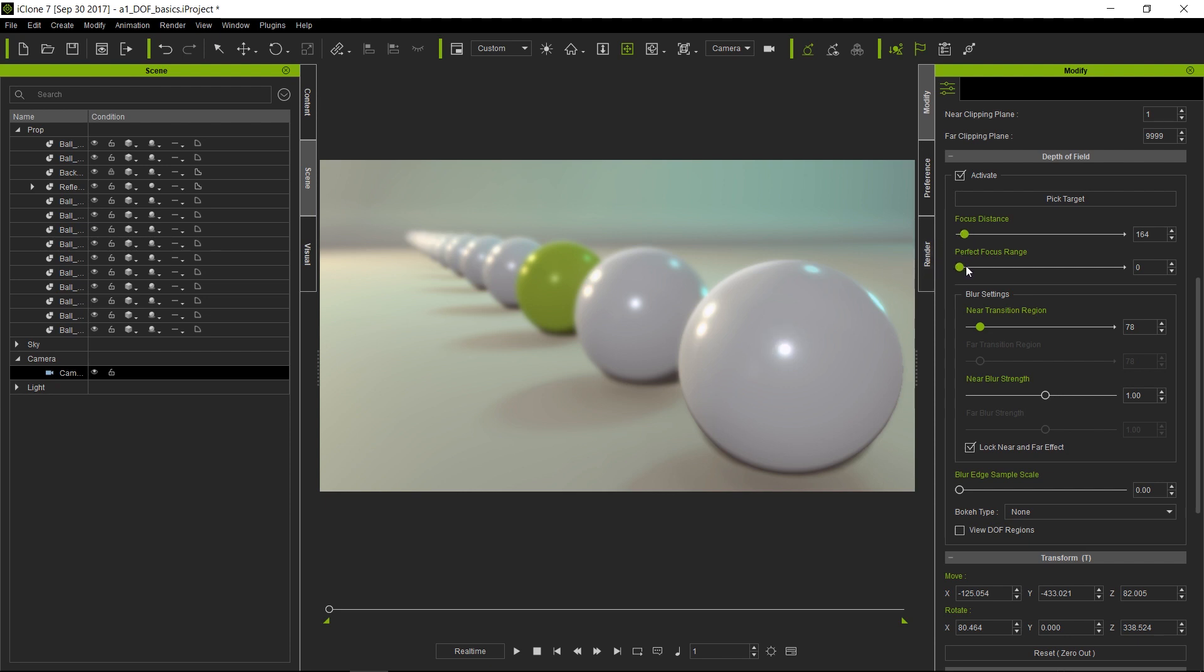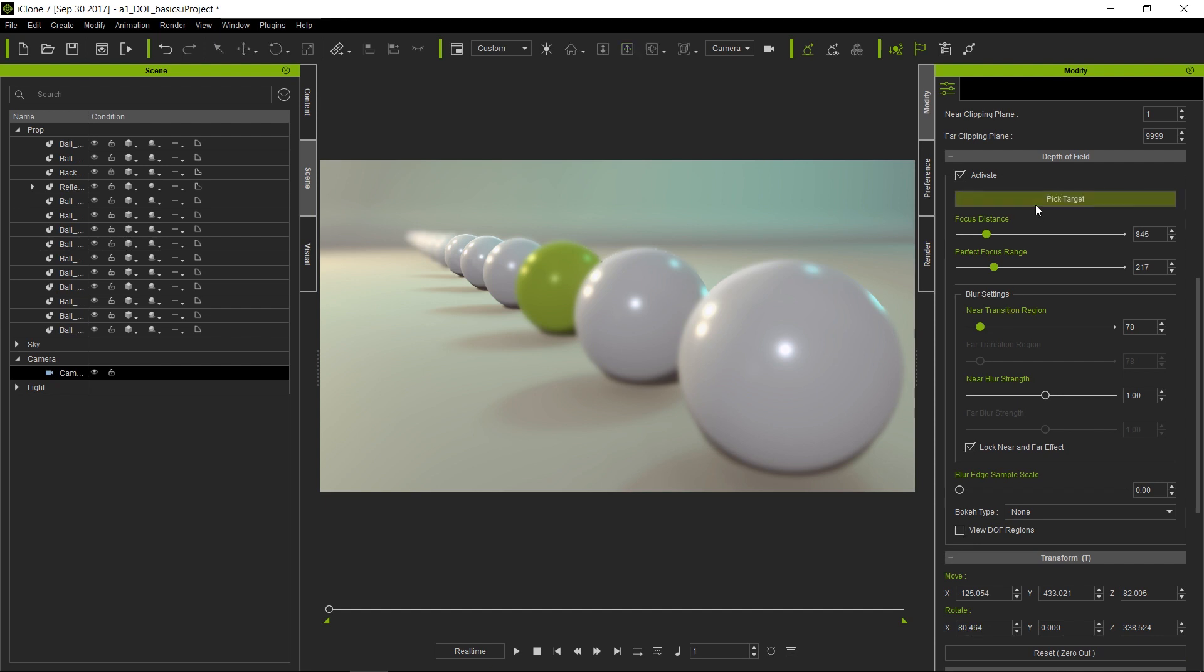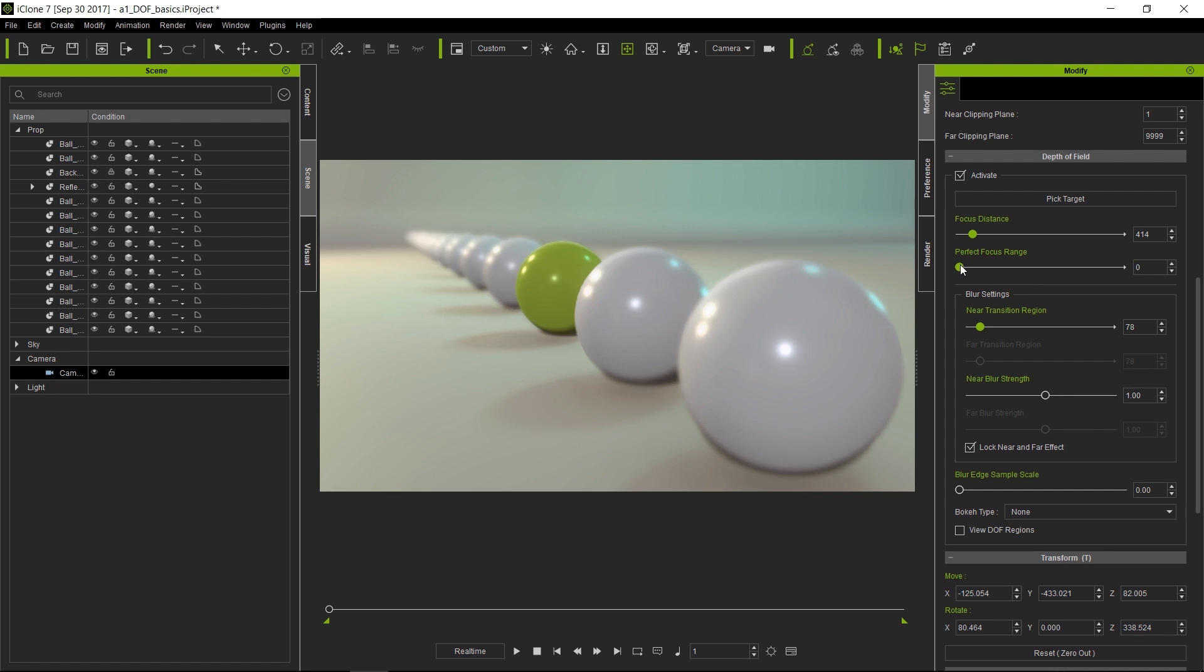Now to see this more clearly, I'm going to turn on what is called the field of view regions. I'm going to select our green sphere and then make the focus range a little bit smaller, so we have some areas that are blurred in the front and in the back.